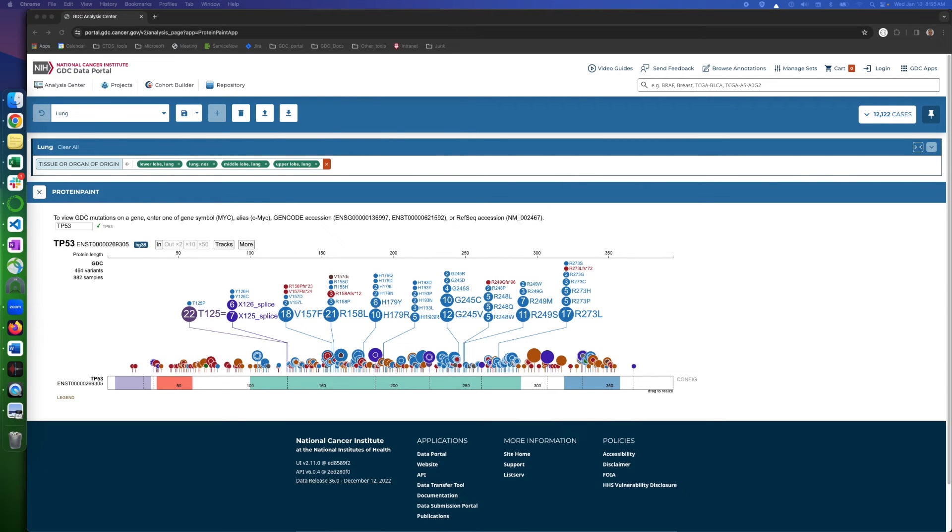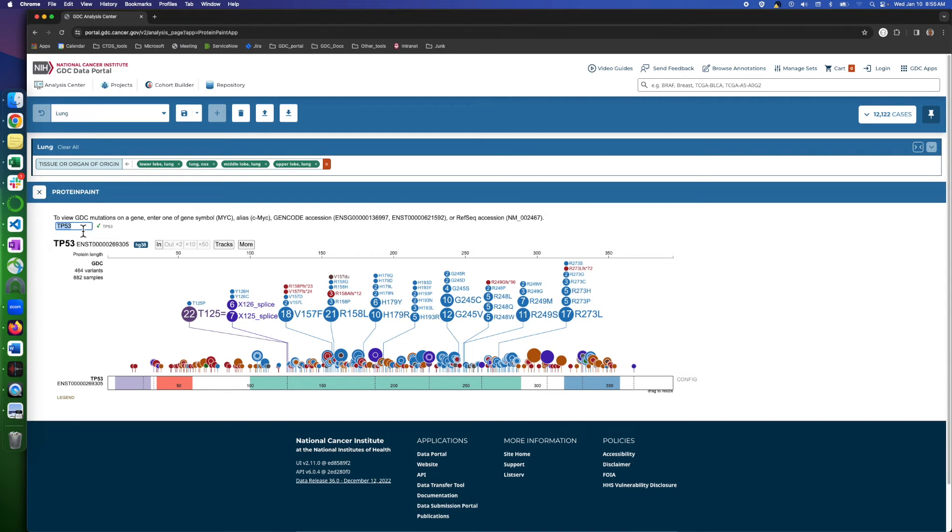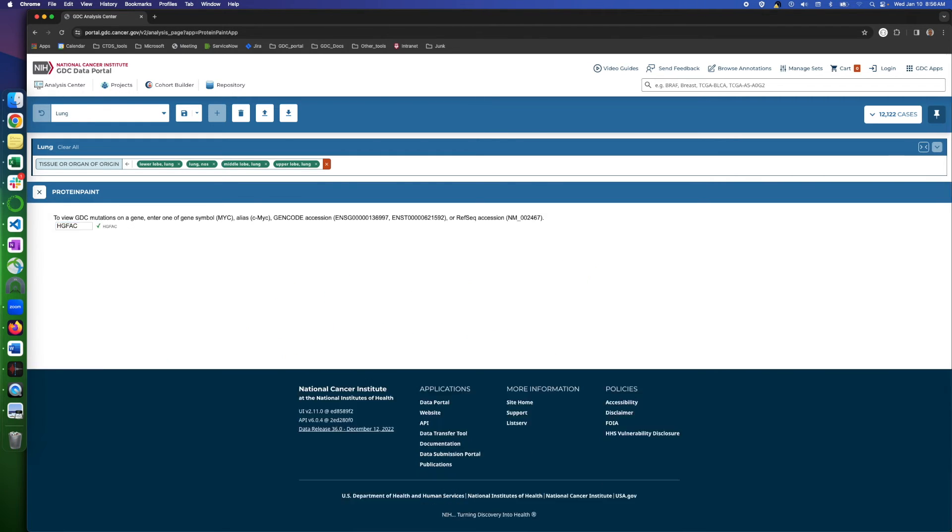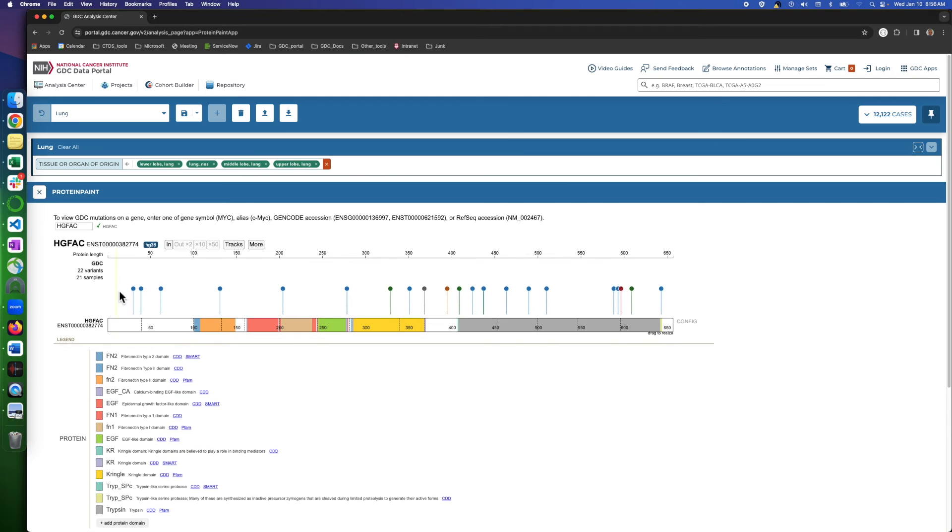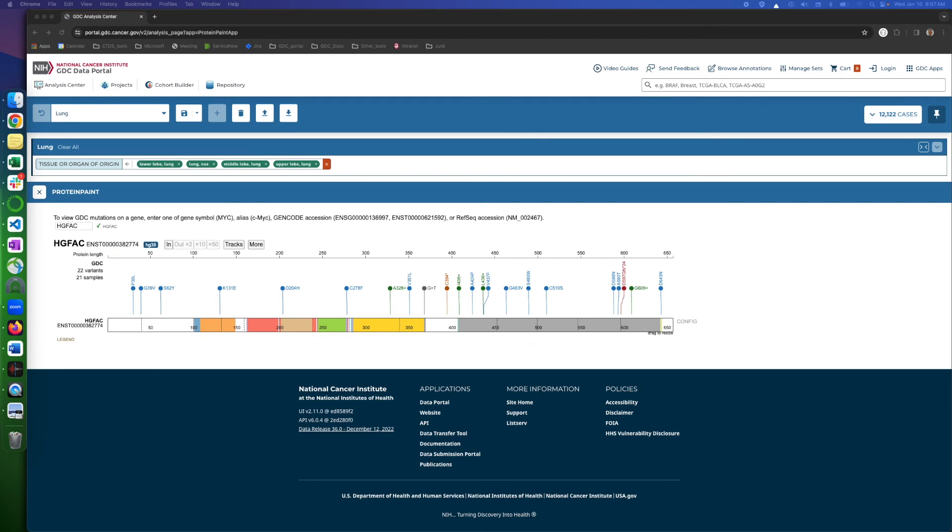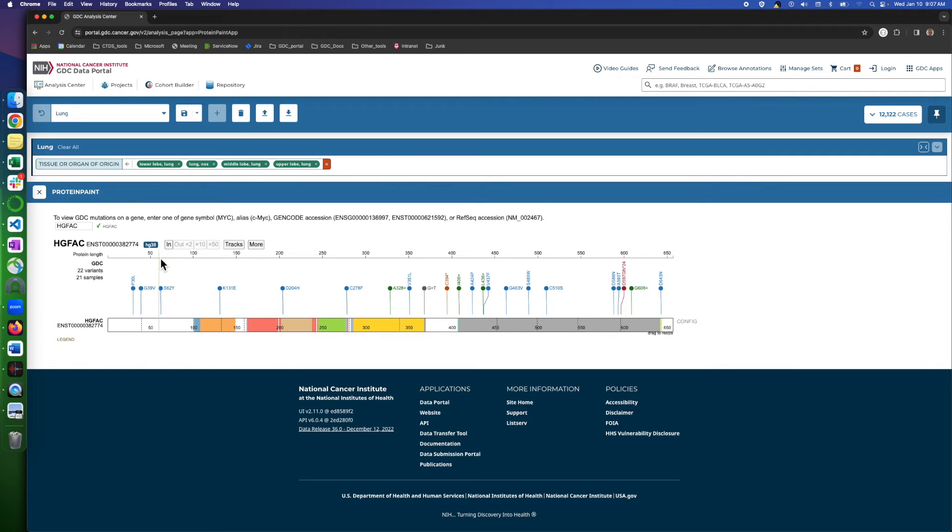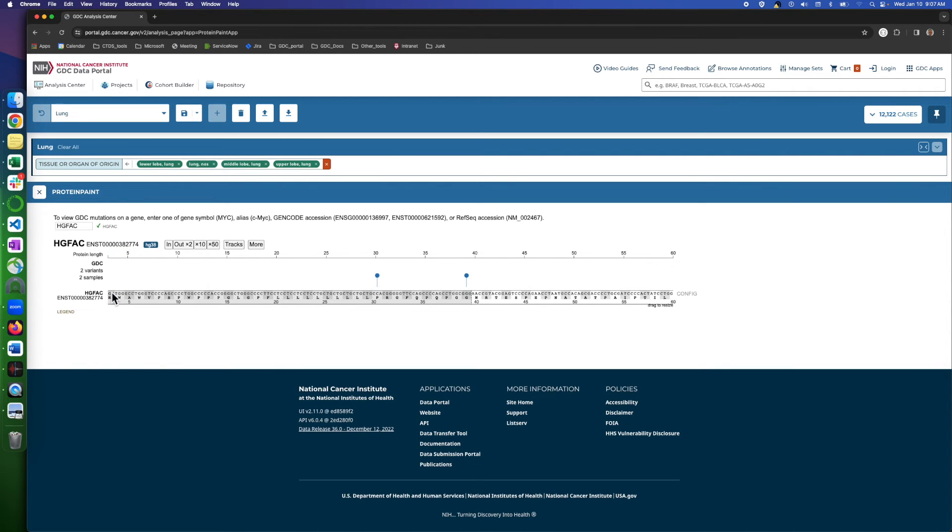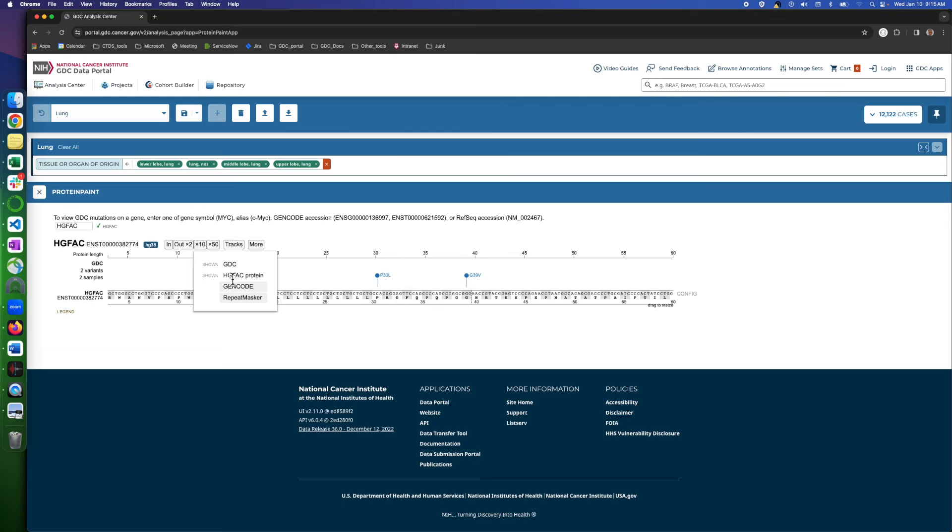There are two more tools here and we have to use a different gene as an example because TP53 does not show any data. So here we move to a different gene, HGFAC, and I zoom on this region to show data in more detail. So when we click on tracks here, the two tools GDC and HGFAC protein are already shown here.